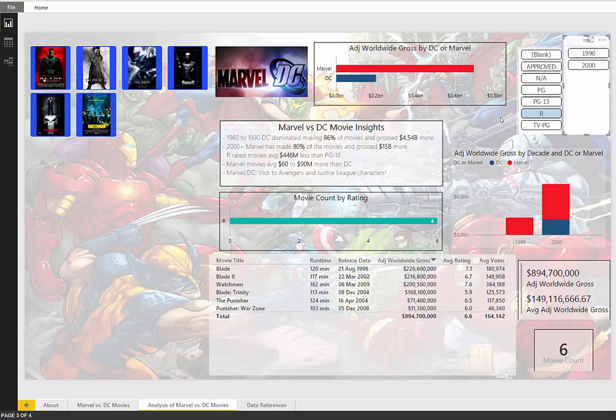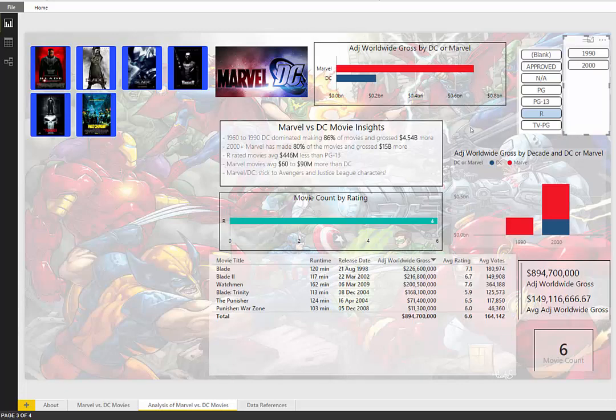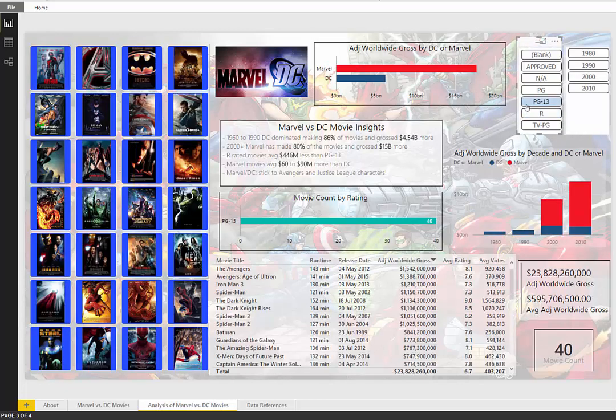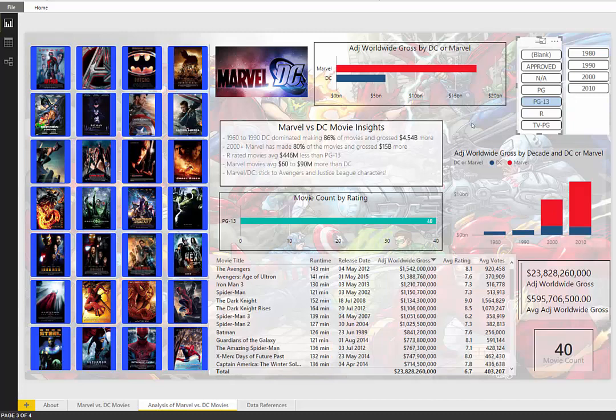And we see that in our analysis here is that R rated movies make about 150 million on average. Compared to a PG-13 movie, which we're talking about half a billion dollars. So definitely something to consider when producing a movie.